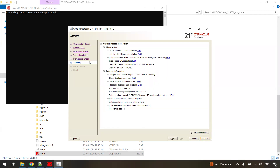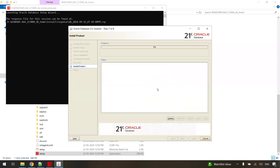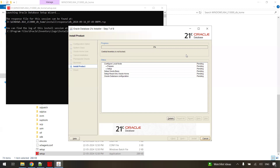Once you click Next, prerequisite checks will be done — system requirements and other checks. Then you'll be taken to a summary page where you can review what you have selected: Oracle home user, install method, and so on. Once you are fine with the summary, click Install. This actually installs the Oracle software on your machine. Once you click Install, be patient — it will take some time. Once the progress reaches 100%, the software installation is done.